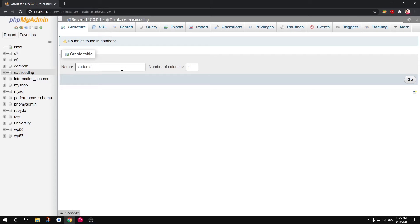So one thing that you need to follow whenever you create a table is basically you should always name your table as a plural. It's a good idea, it's good practice basically.